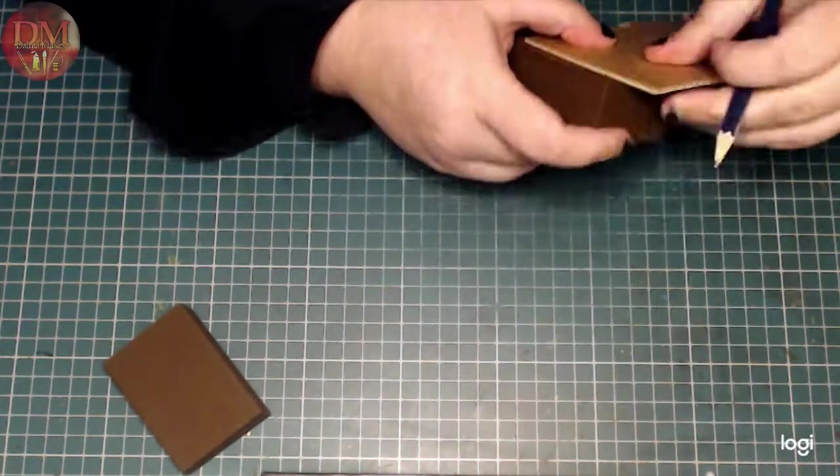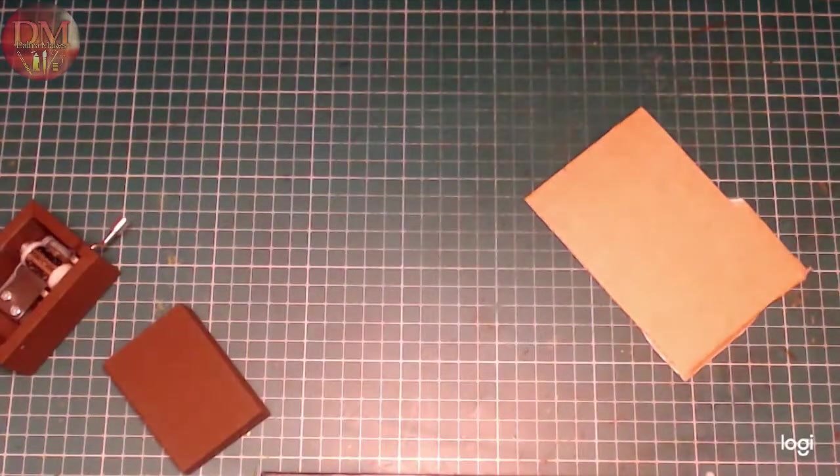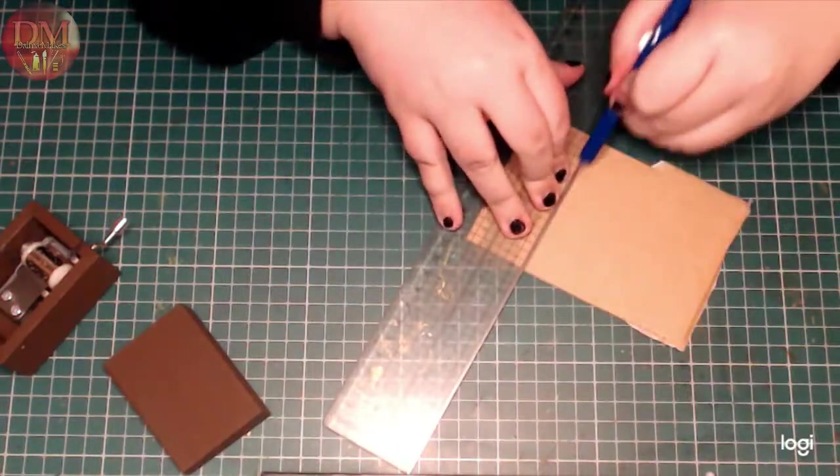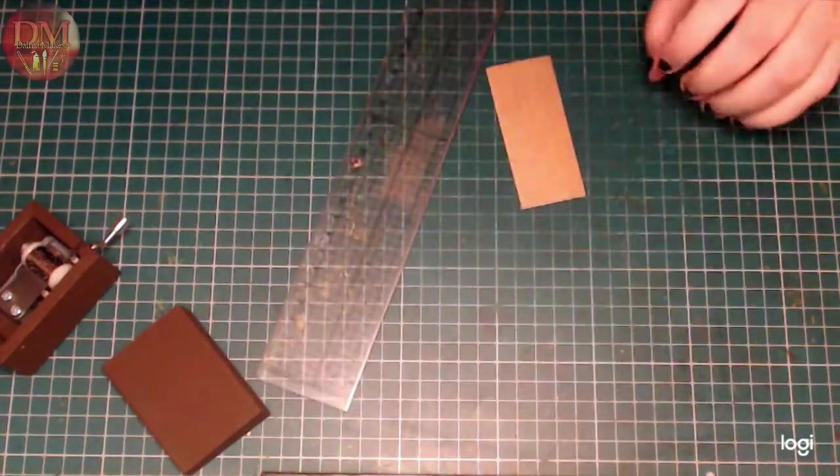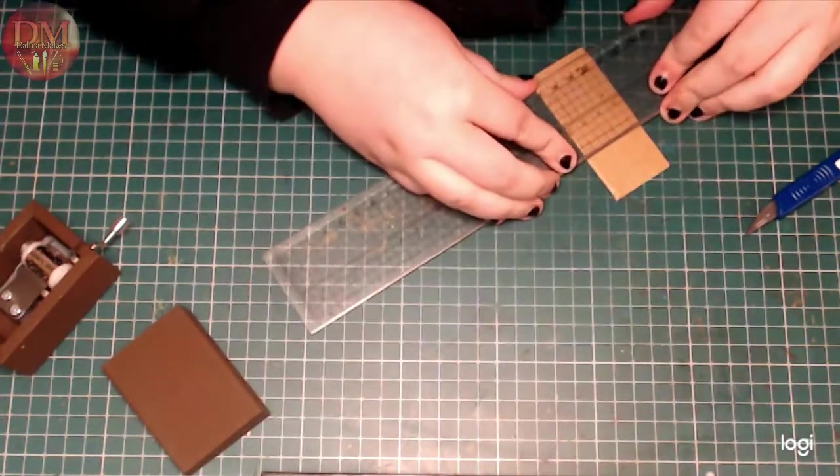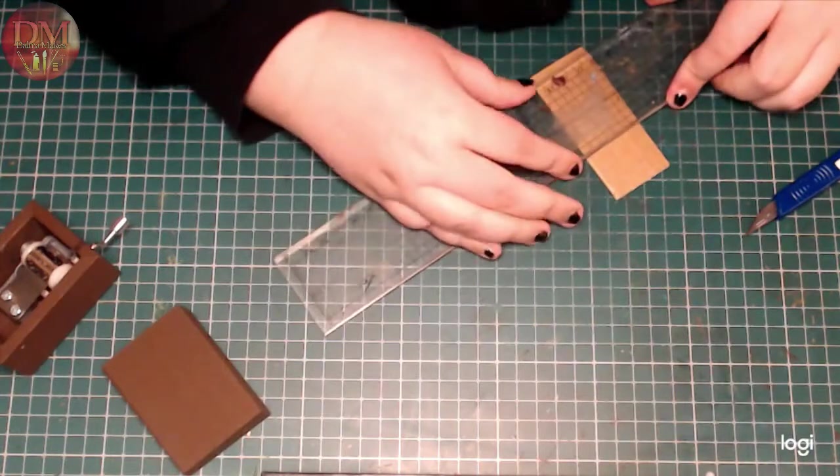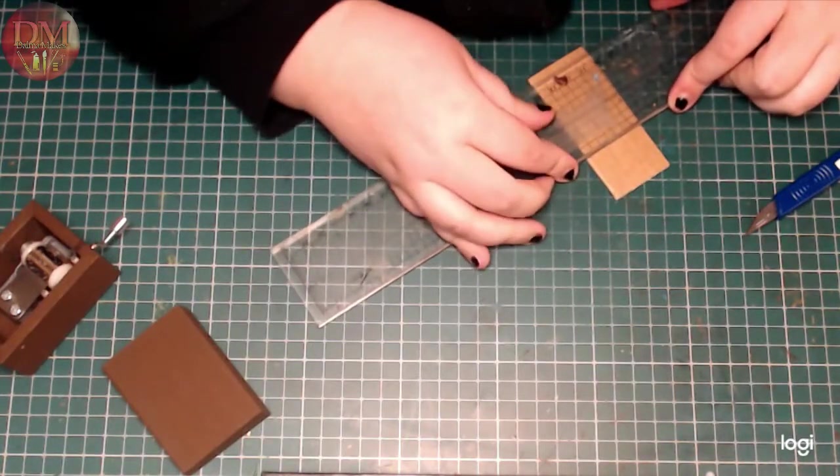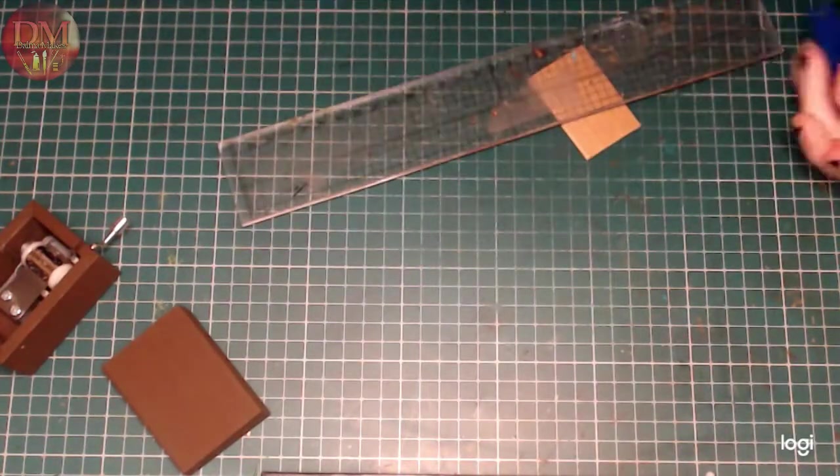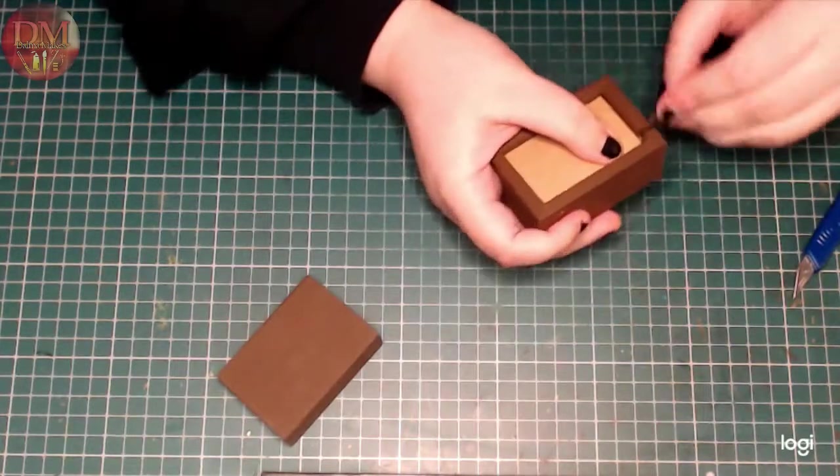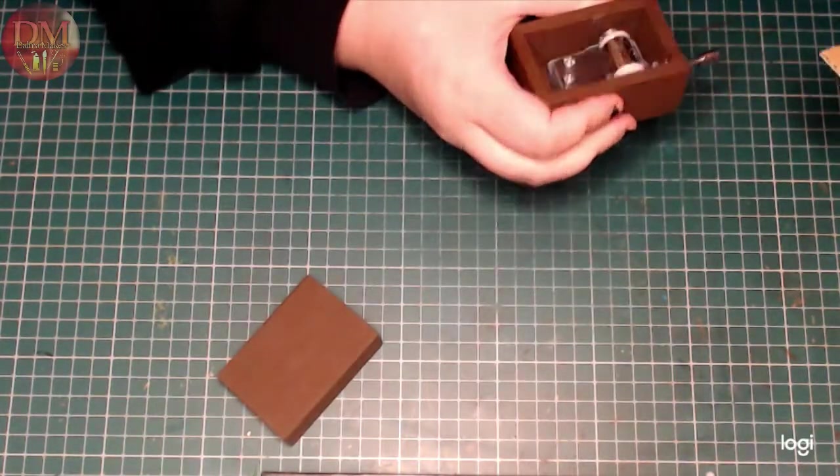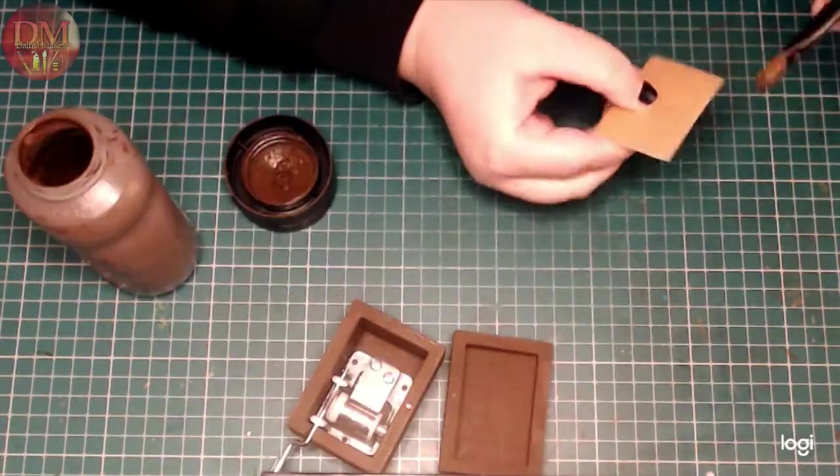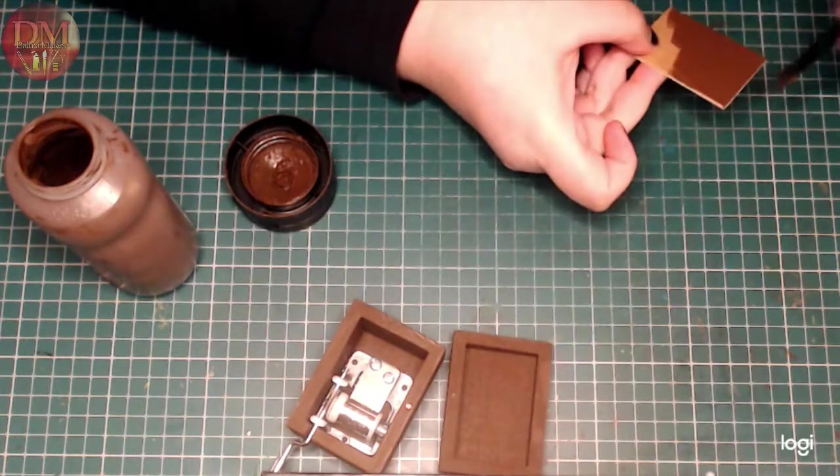And for that, I'm just cutting out a piece of cardboard and measuring just to see that it fits perfectly. And of course, I'm going to paint it in the same chocolate brown to match.